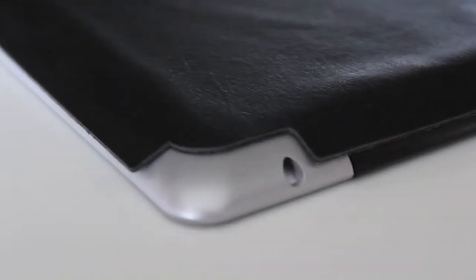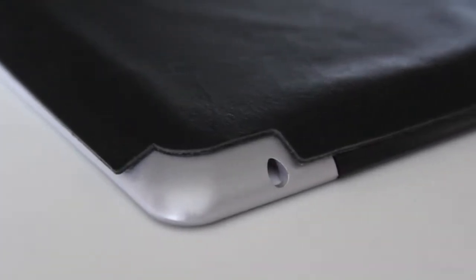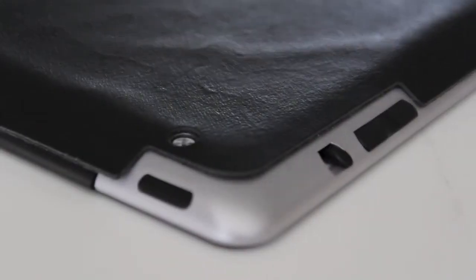Now taking a look at the accessibility, you have full access to the mic along with the 3.5mm headphone jack and I'd just like to note how nicely the corners were cut out for an easy install.